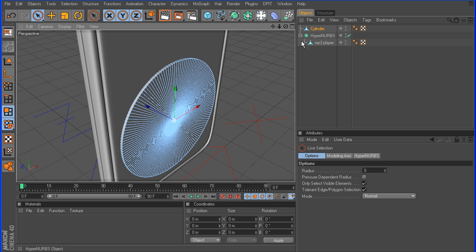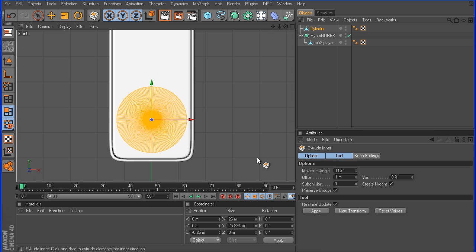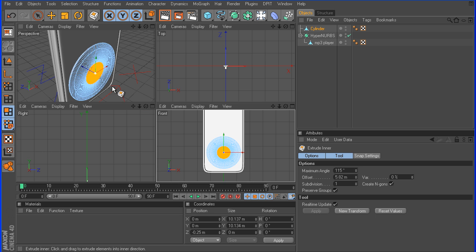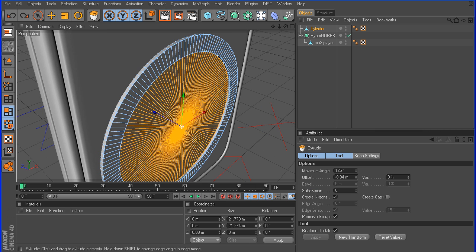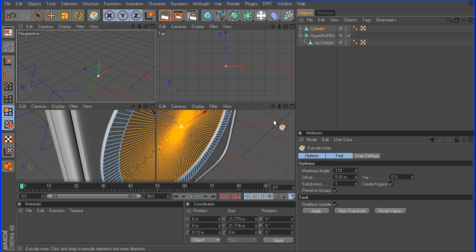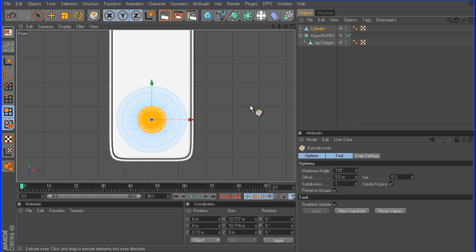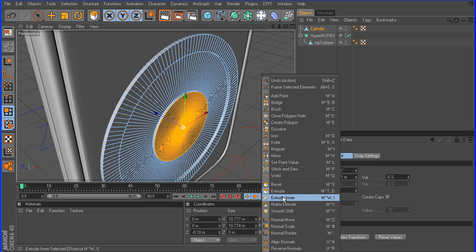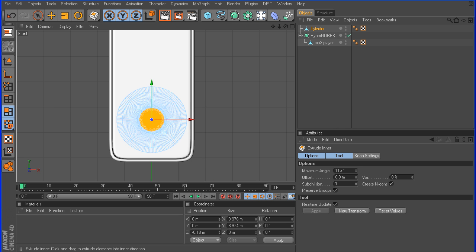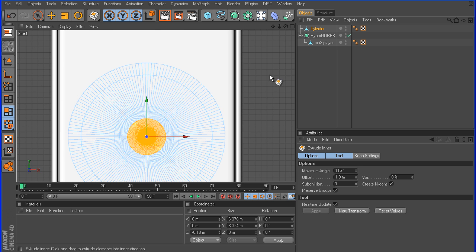I'm going to grab the Live Selection tool, select those front faces again, right click, go to Extrude, press Enter, go to a front view, and I'm going to pull those in. Then I'm going to extrude that in just a little bit. Now we can go back to Extrude, press Enter one more time — this is going to be a center button here. Go to Extrude, Enter one more time, and let's make one, two, three extrusions.